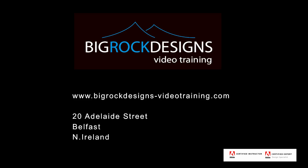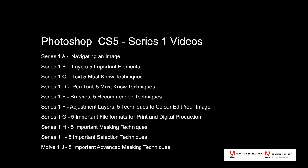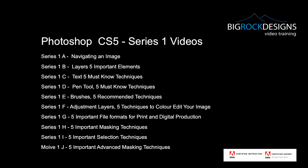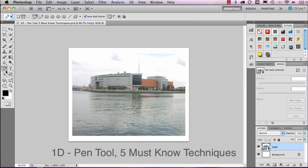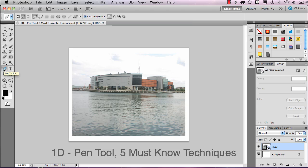Hi guys, welcome to this, our fourth video tutorial on our Photoshop course. In this one we're going to have a look at the pen tool. The pen tool is a vector selection tool, unlike the other selection tools at the top which are bitmap selection tools that select pixels — this is a vector selection based on lines and curves.